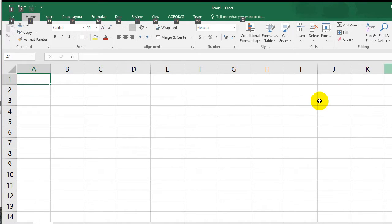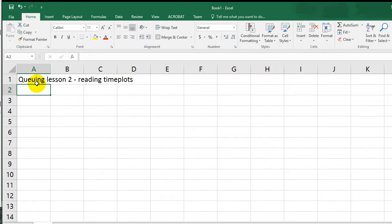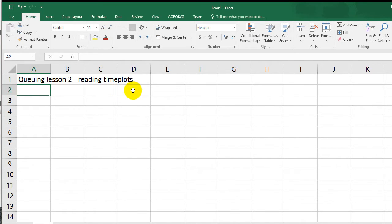Hello everyone, it's Eddie the Magic Monk here. Welcome to queuing lesson 2. In this lesson, what we're going to do is teach you guys something about time plots. Basically all we're doing this lesson is learning how to read one. And after we understand fully what a time plot is, then we can do some maths involved around it. So let's create a situation.